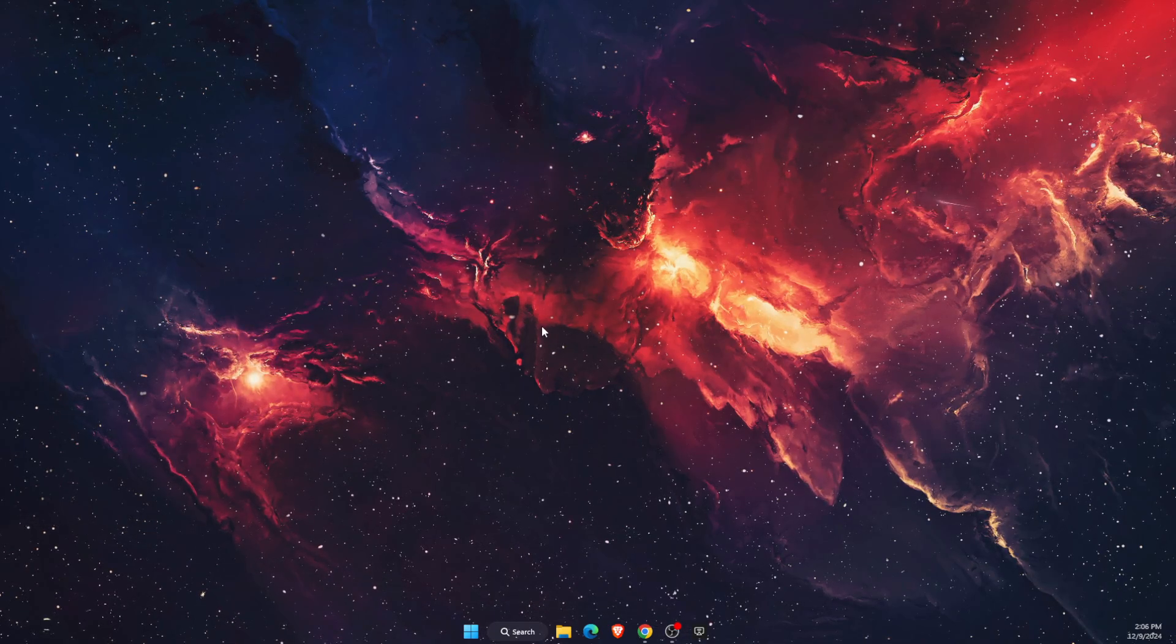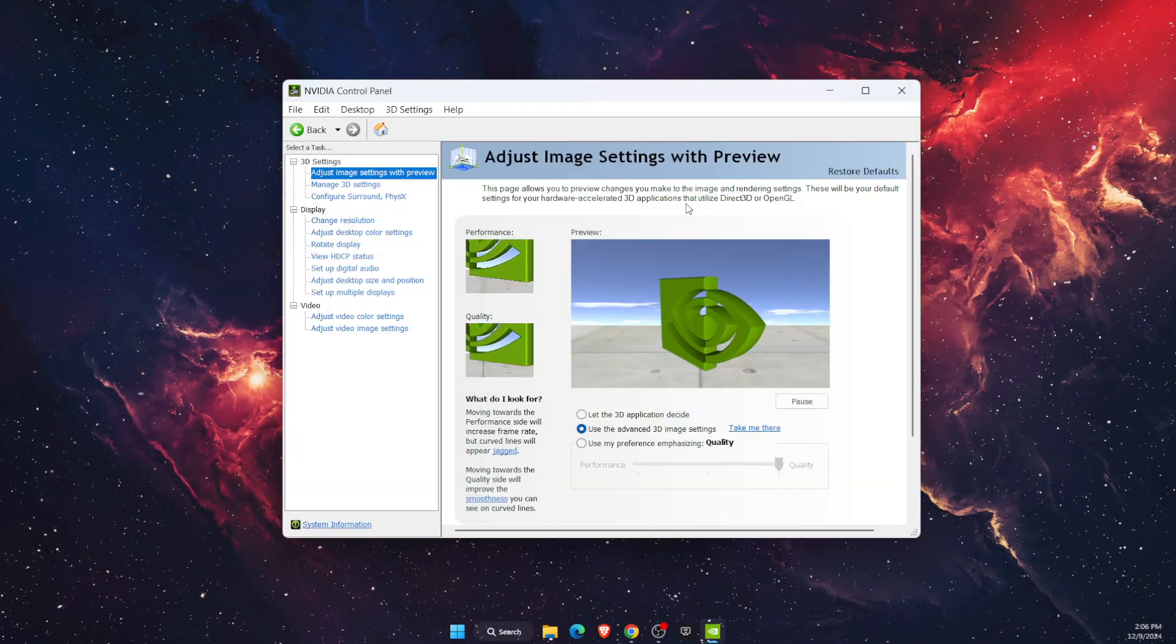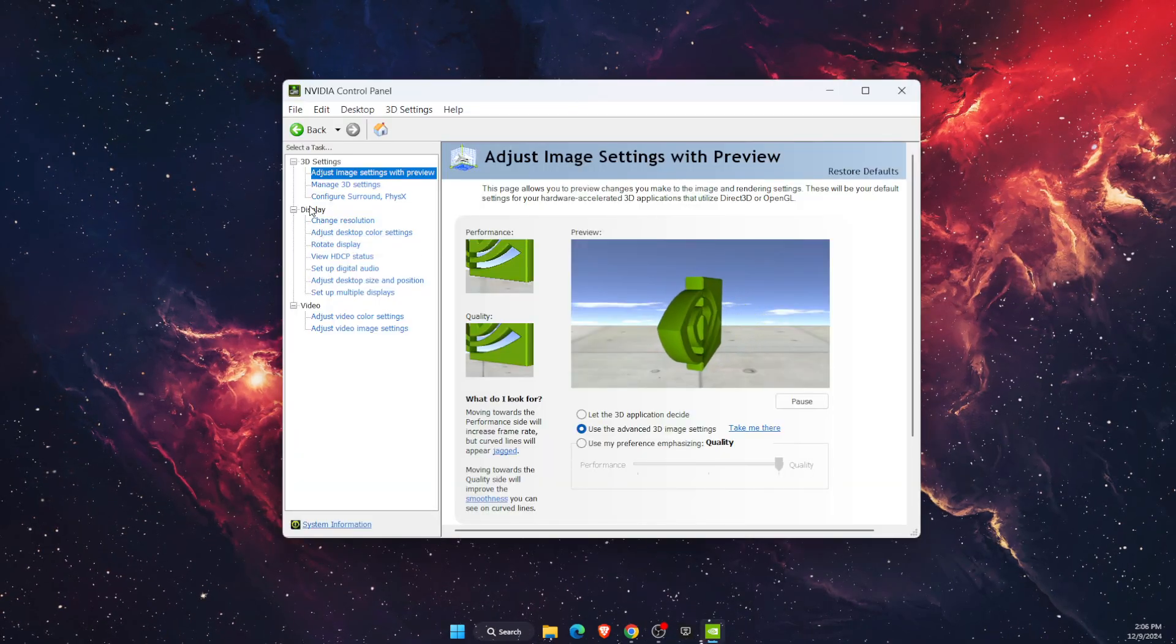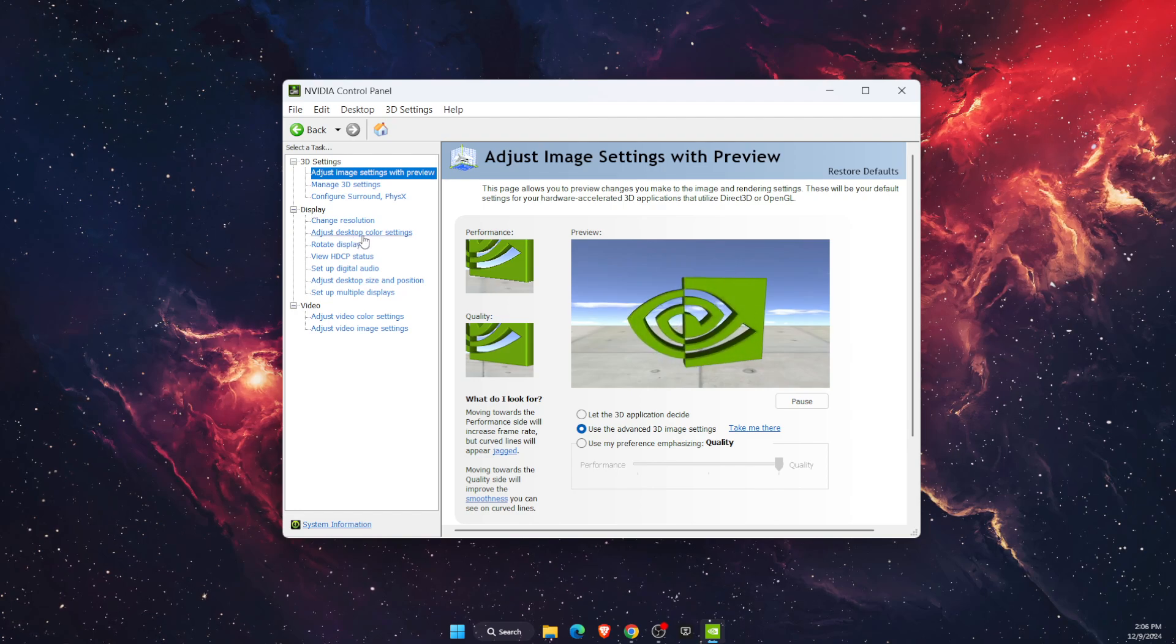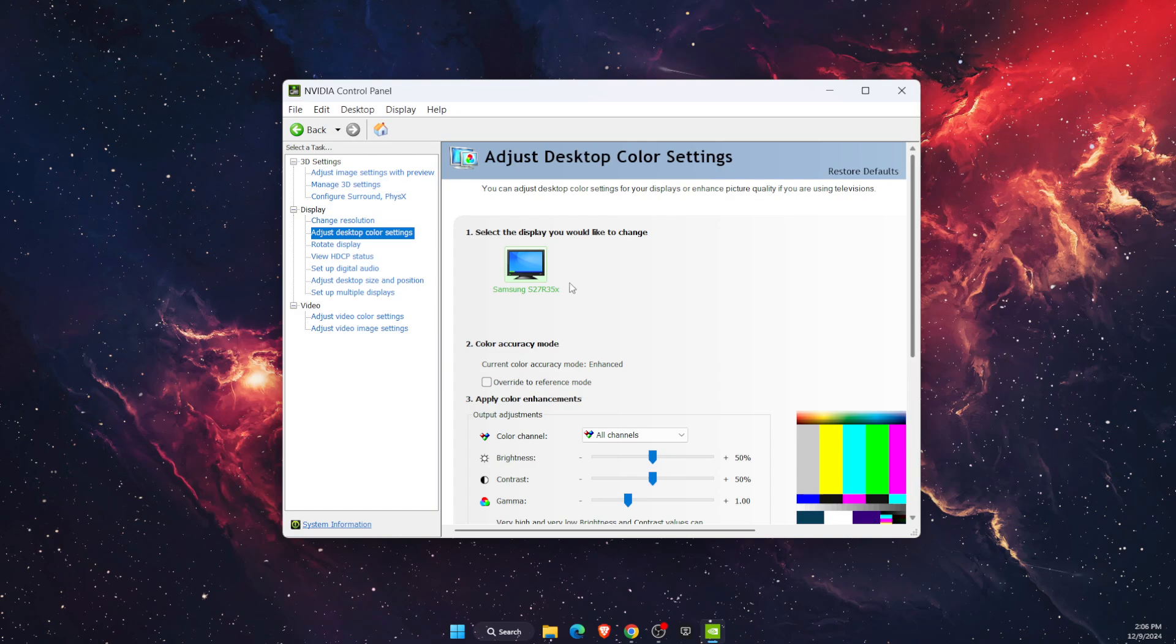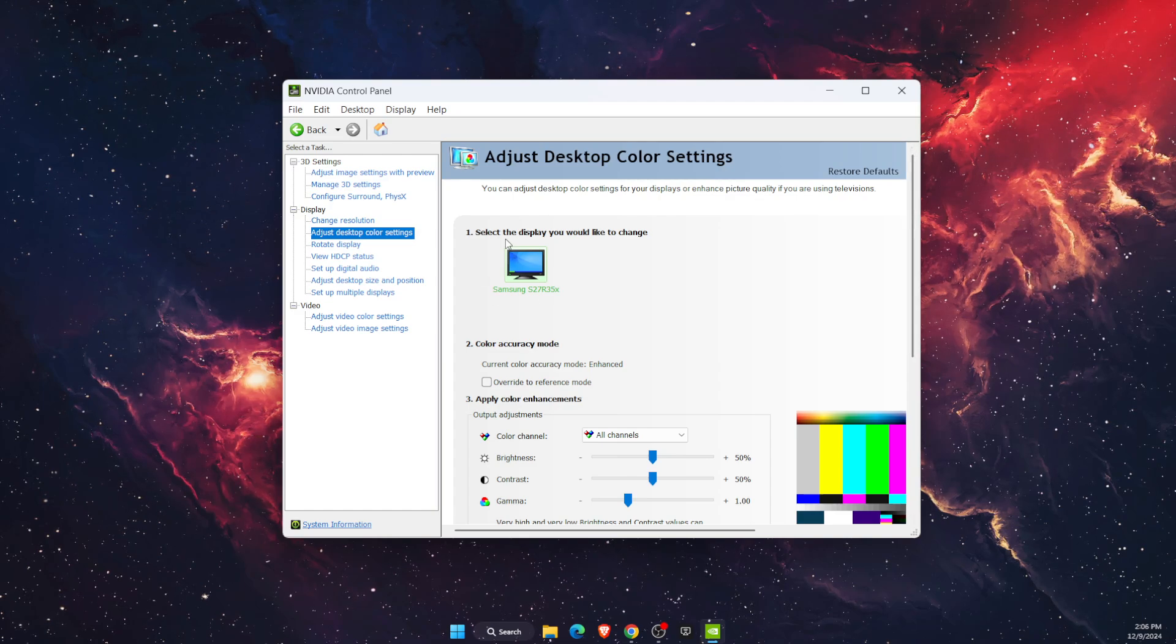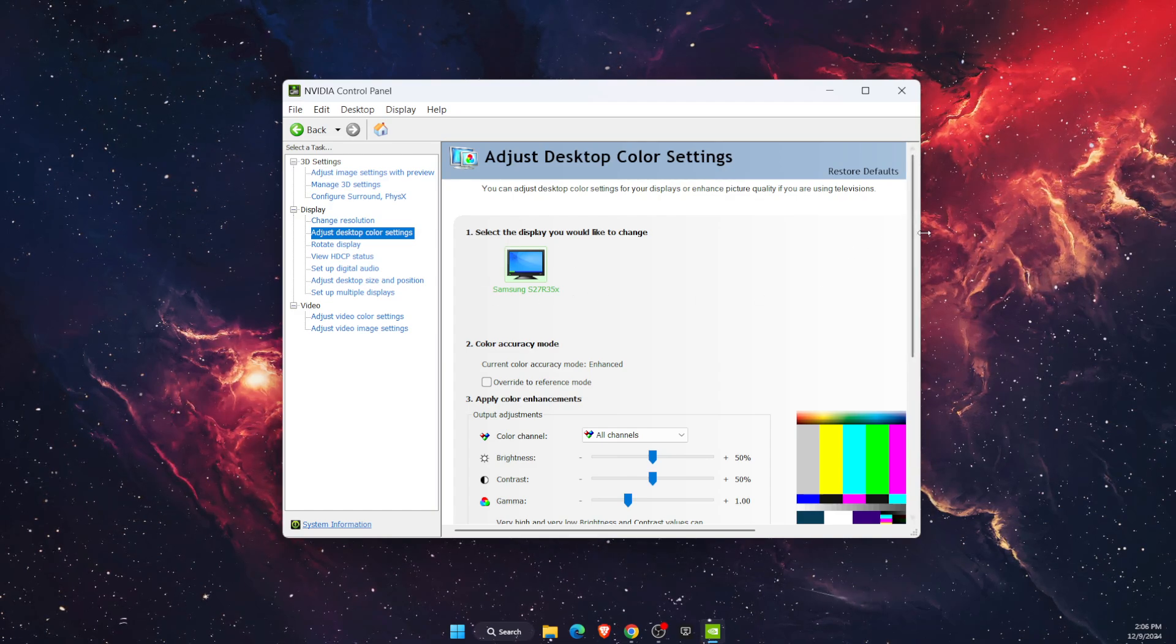After that, you want to open it up, and once you open it, click on Display, then Adjust Desktop Color Settings. You want to select your monitor which you are using.